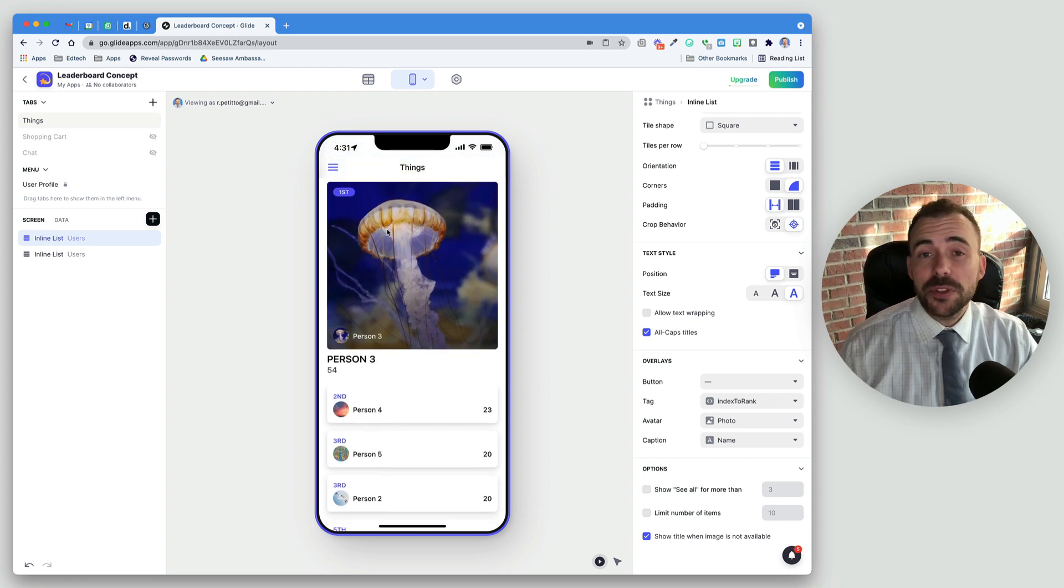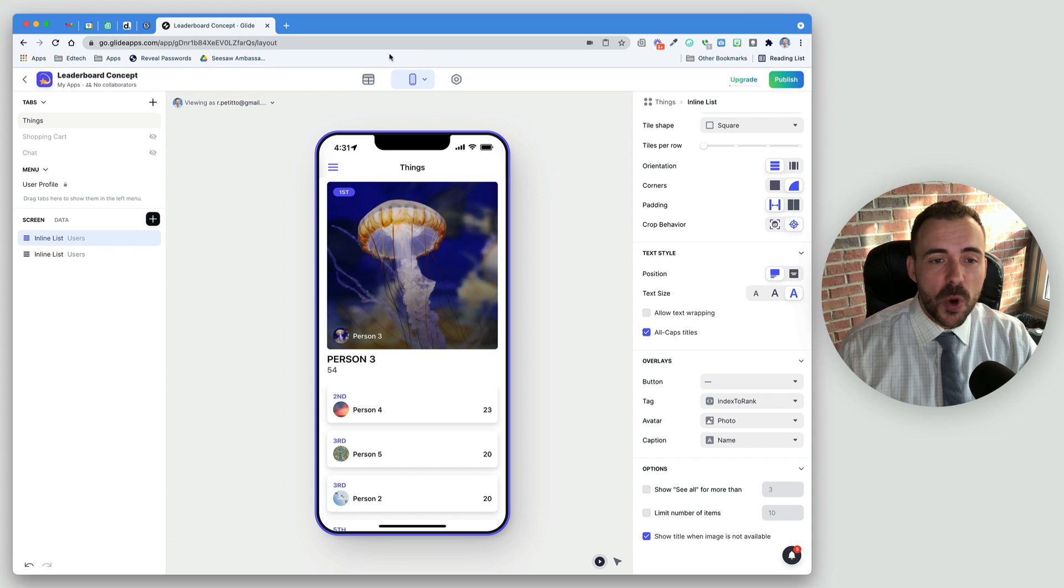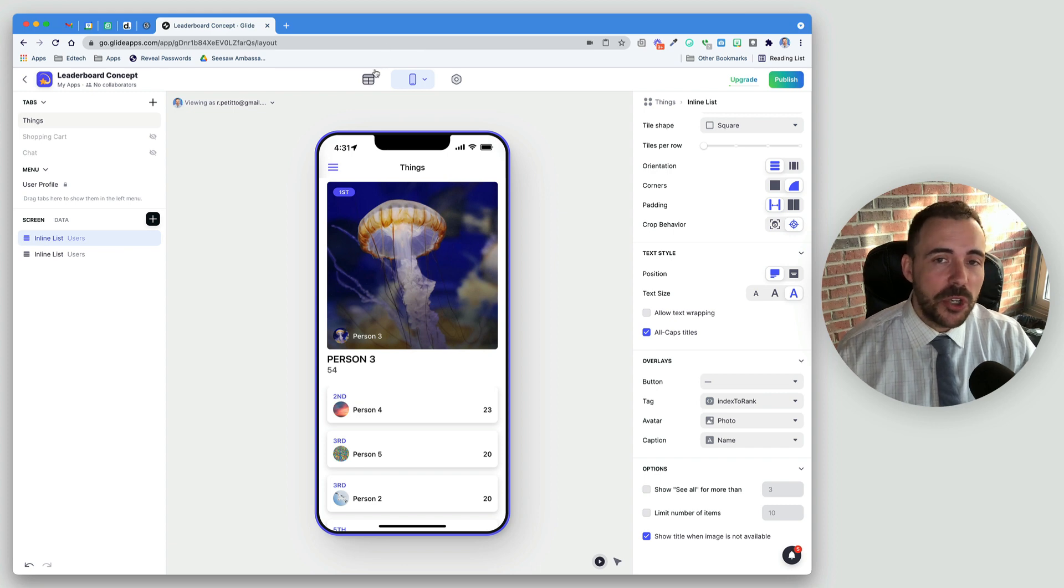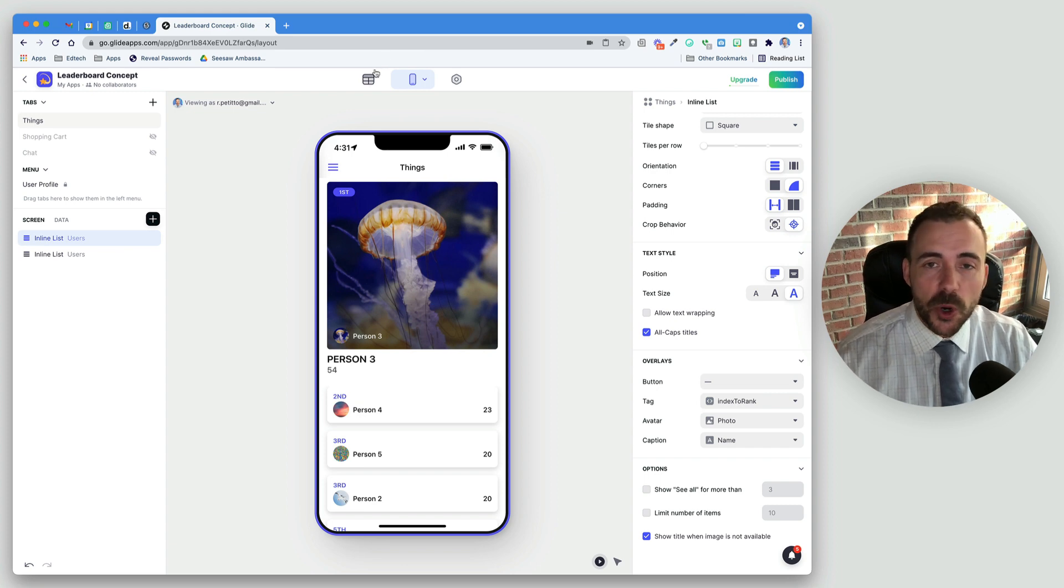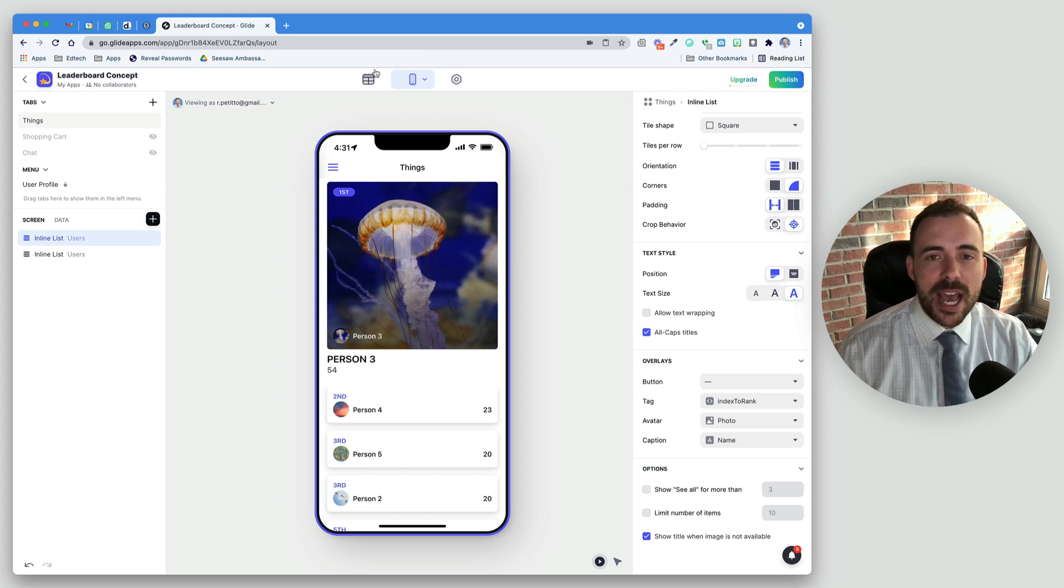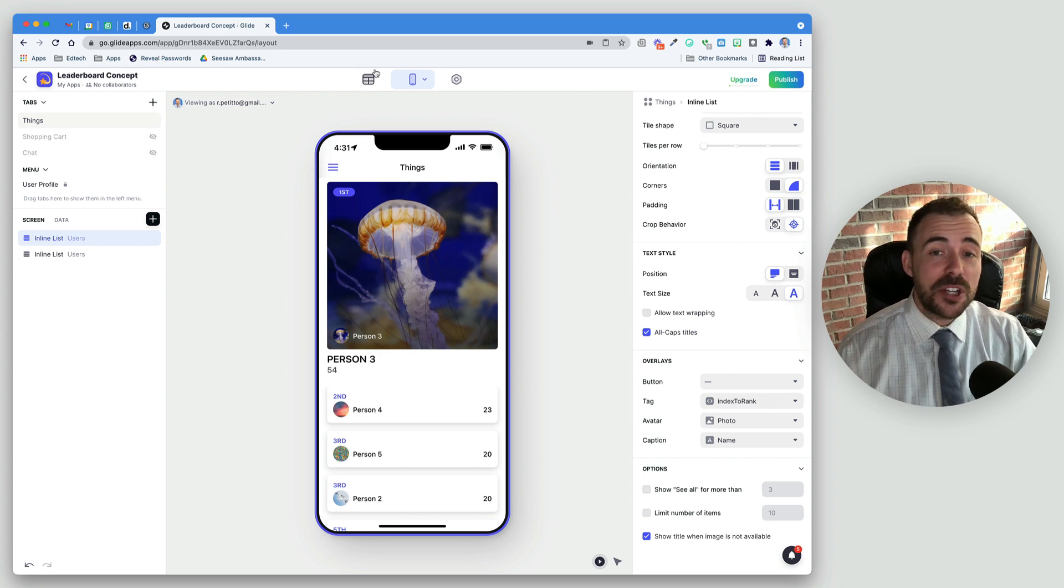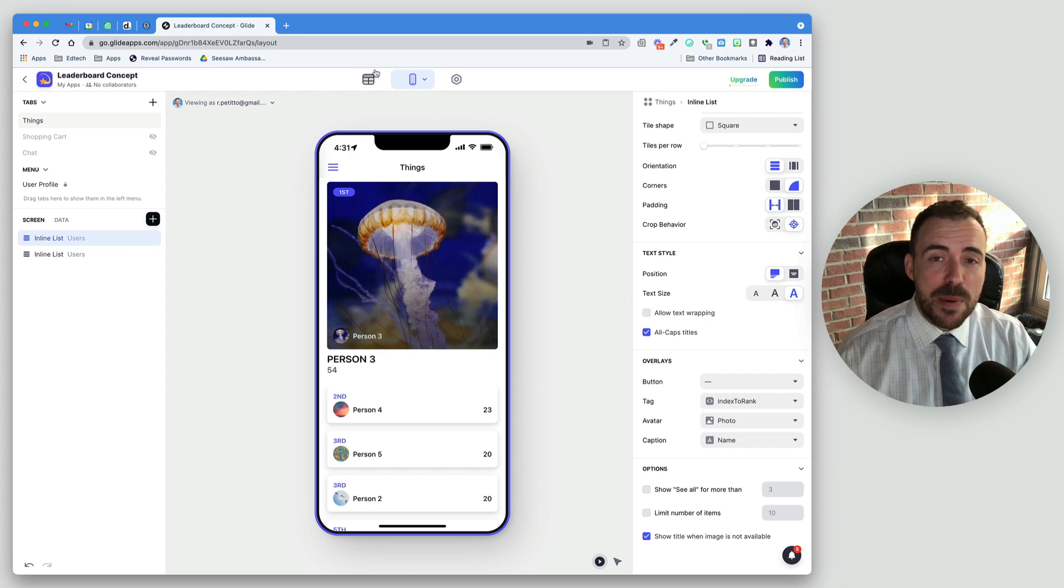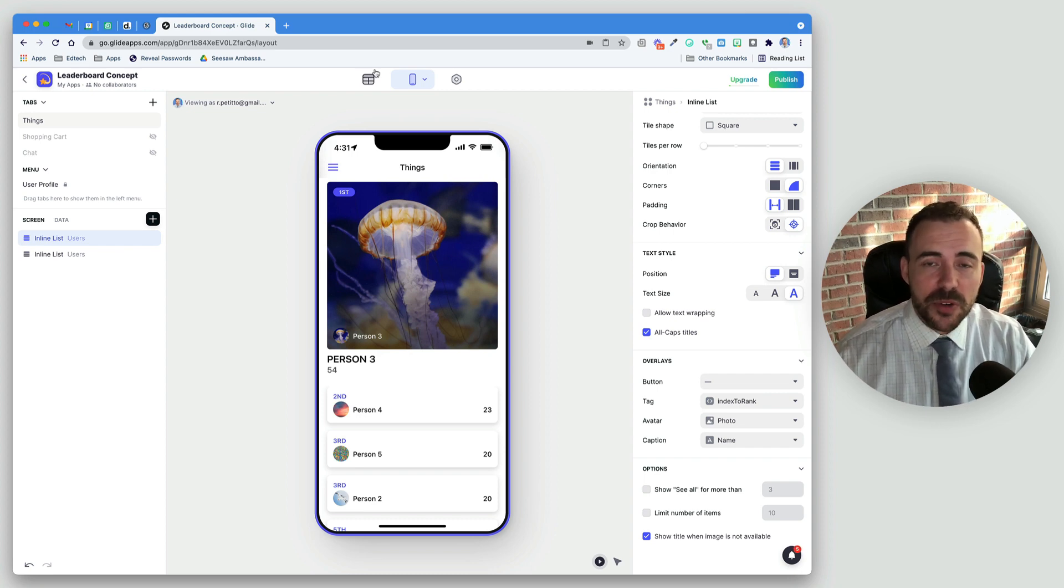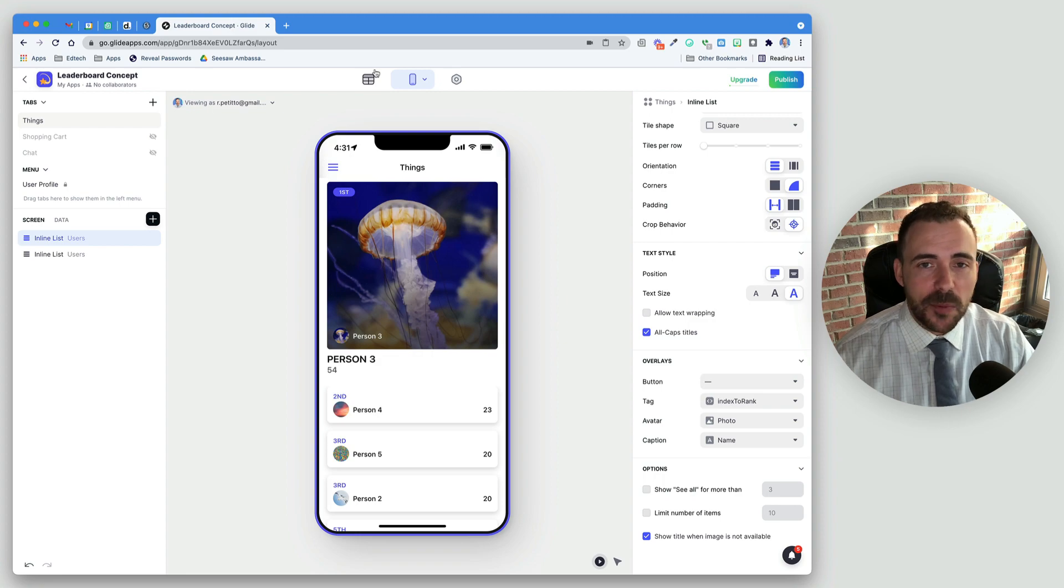So lots of things you can do with a leaderboard, but hopefully you learned something new about using arrays in Glide and how you can create a nice customized leaderboard for your app. If you have any questions, feel free to leave me a comment below or reach out to me at Twitter at rpetito. And as always, thanks for watching.